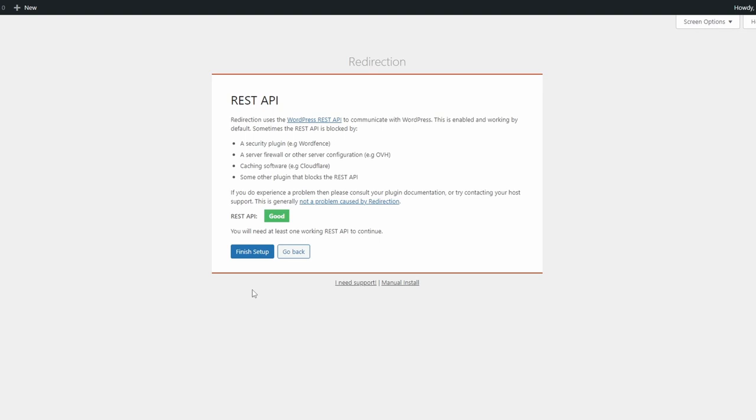Click Continue Setup. This page will automatically test if the WordPress REST API is enabled on your website. In most cases you should see the green light.